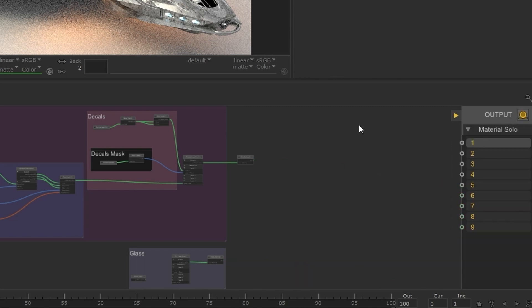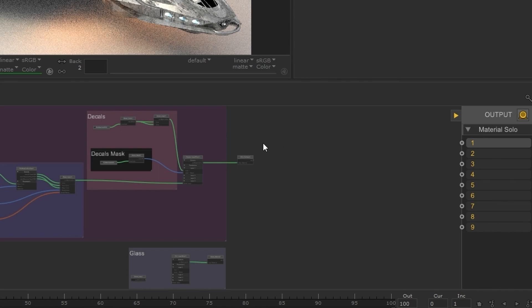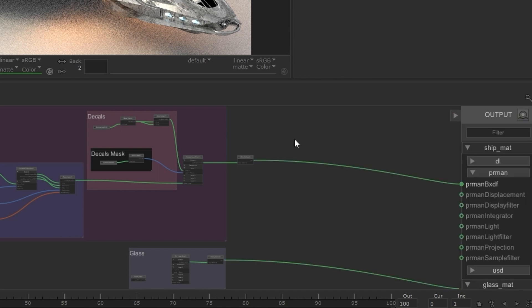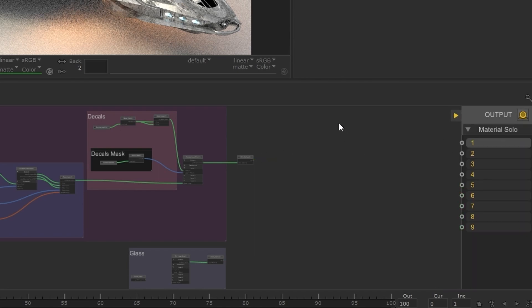Once enabled the output column will change to show the available ports to solo nodes as opposed to the material output and although the material output connection will be hidden this is only temporary and it's still intact when you switch back to the previous context.